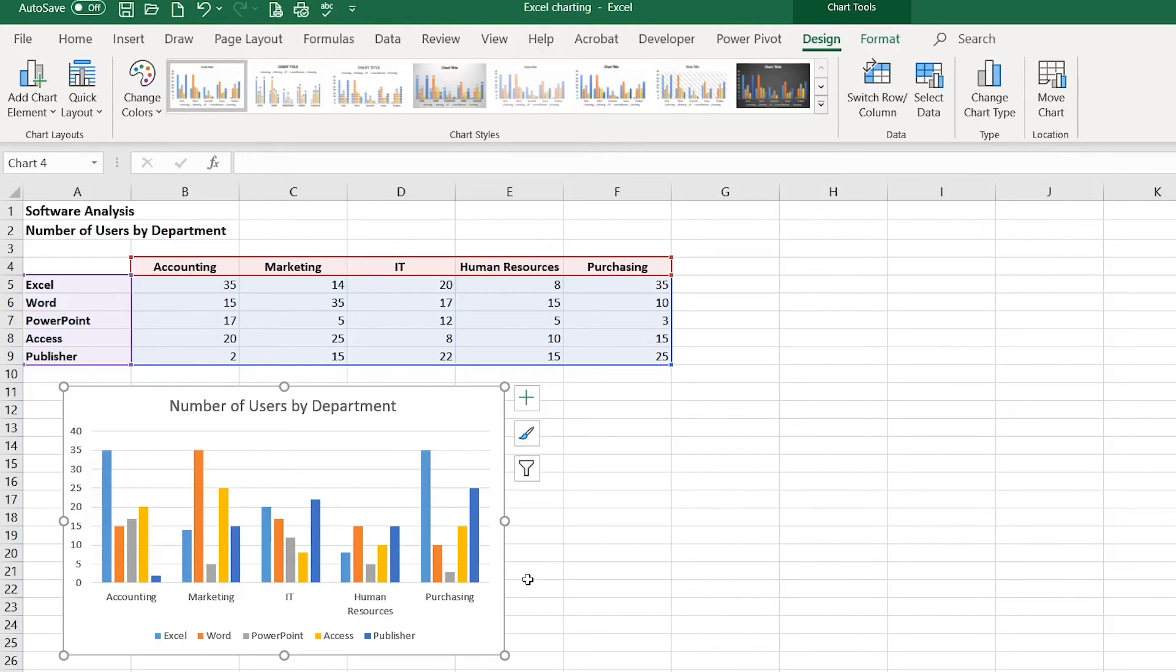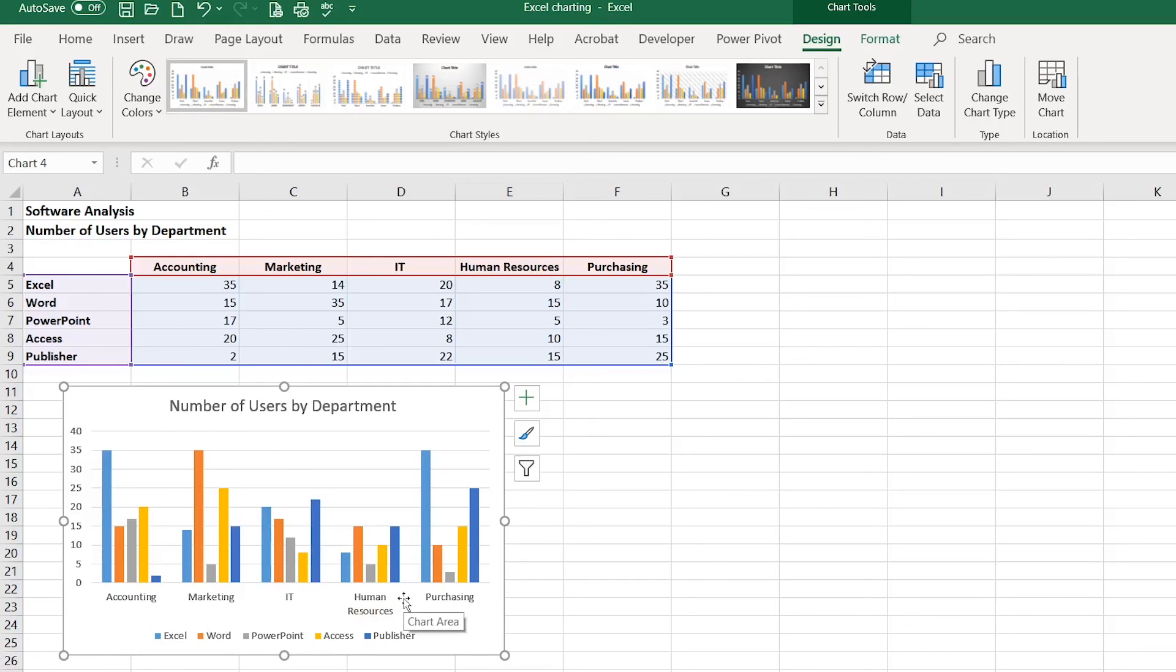So that's it. That's how you use the Quick Analysis tool to create a chart and how you can switch your row column information along your horizontal axis.